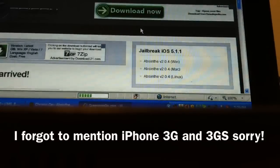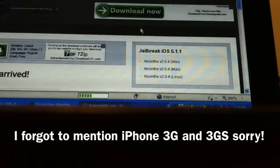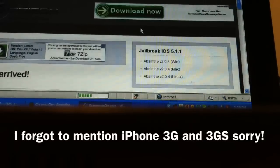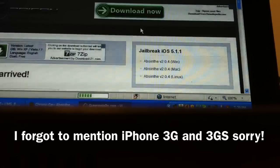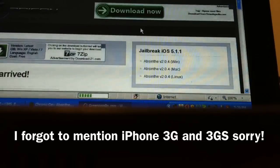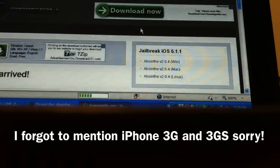The first step is to download the iOS 5.1.1 jailbreak software.